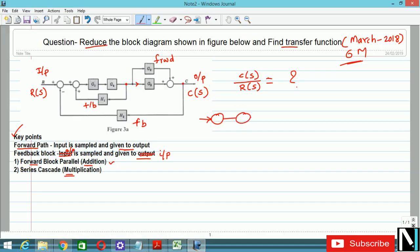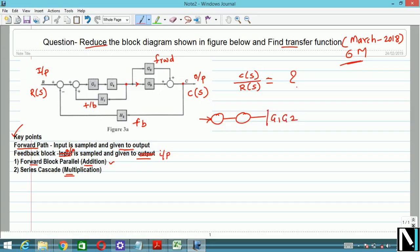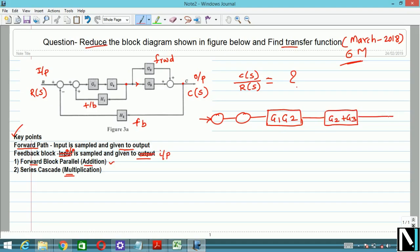The diagram starts with R(s) at the summing point. G1 and G4 are in series or in cascade, so we have to perform multiplication — I will write it directly as G1 times G4. Next, G3 and G2 are in parallel so we take their addition, writing it as G2 plus G3. The summing point has been reduced, so this gives us C(s). While reducing, keep in mind you have replaced the parallel blocks by G2 plus G3, and performed multiplication G1 times G4 for the series blocks.